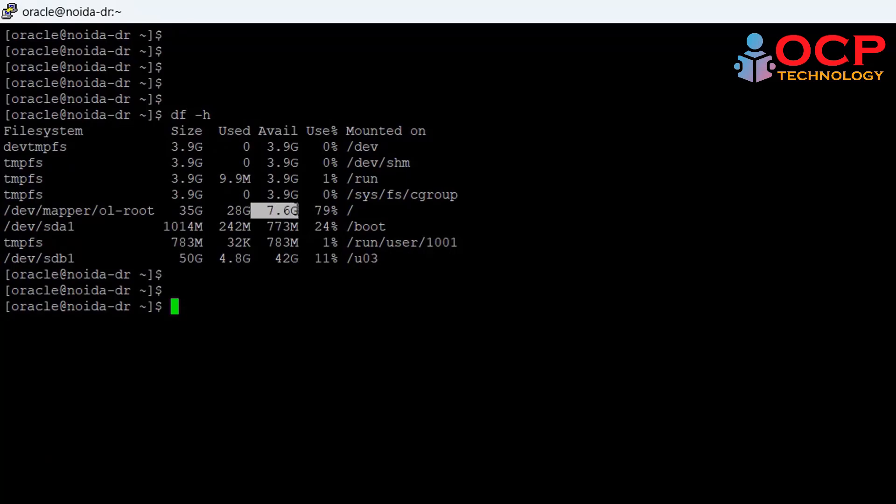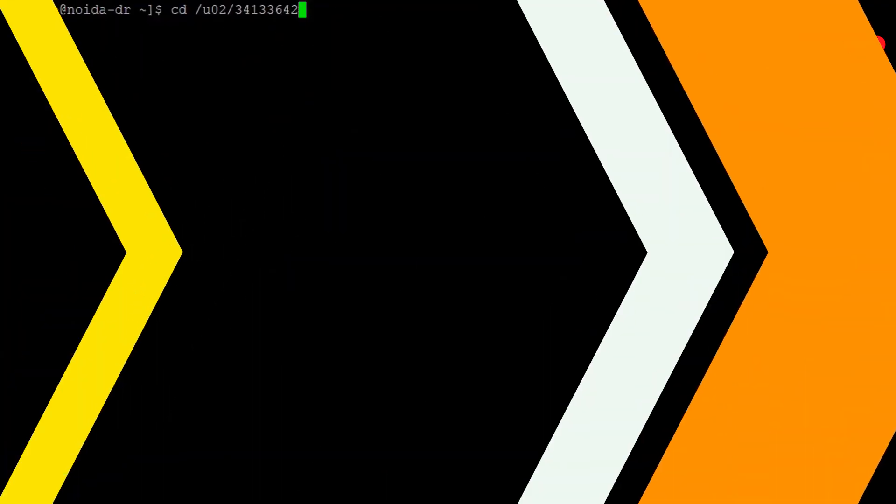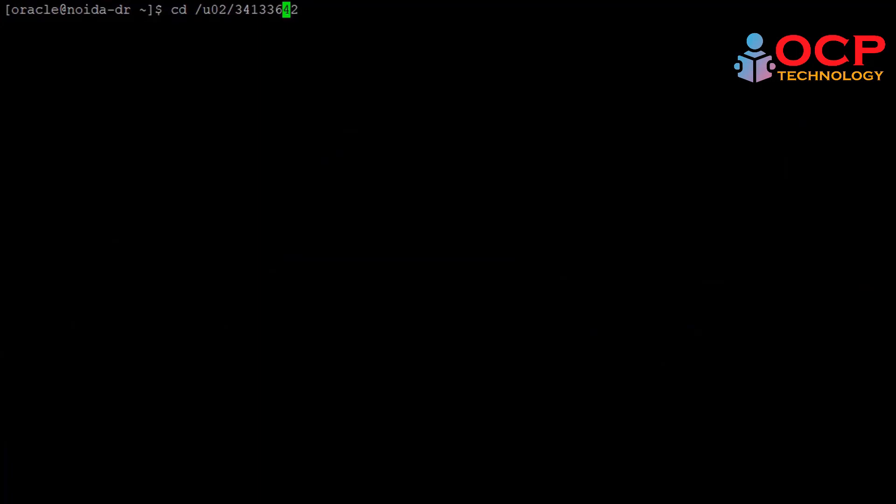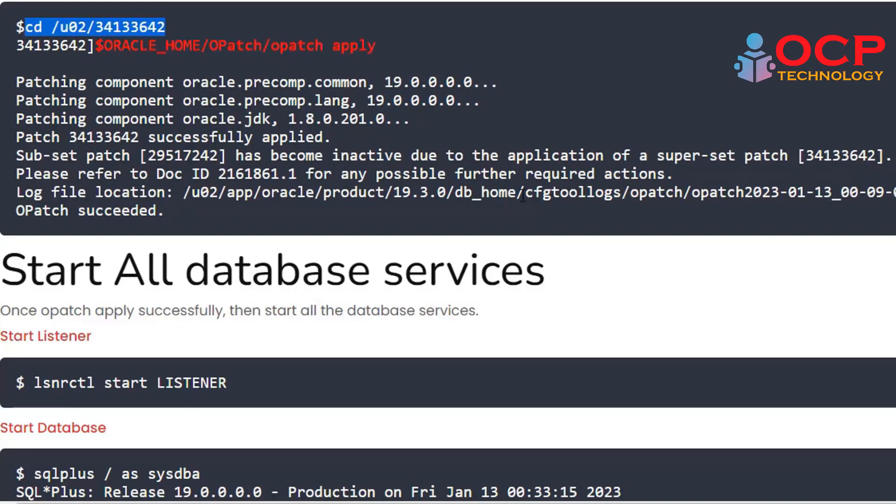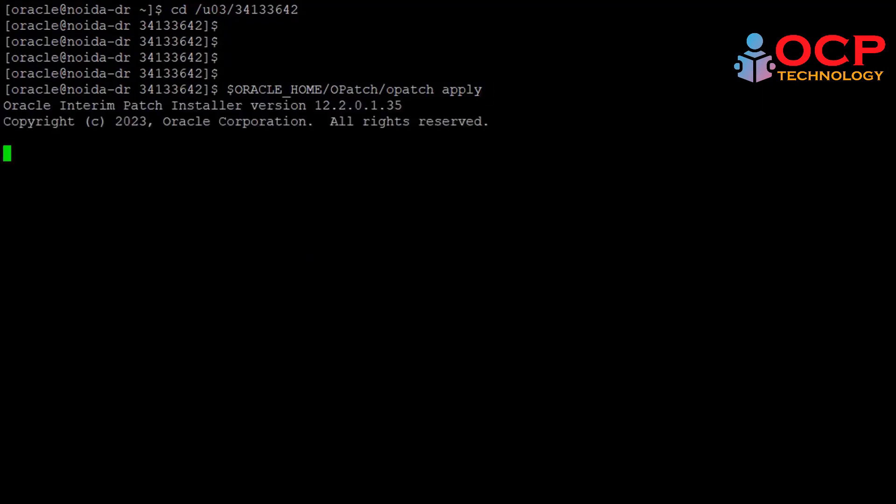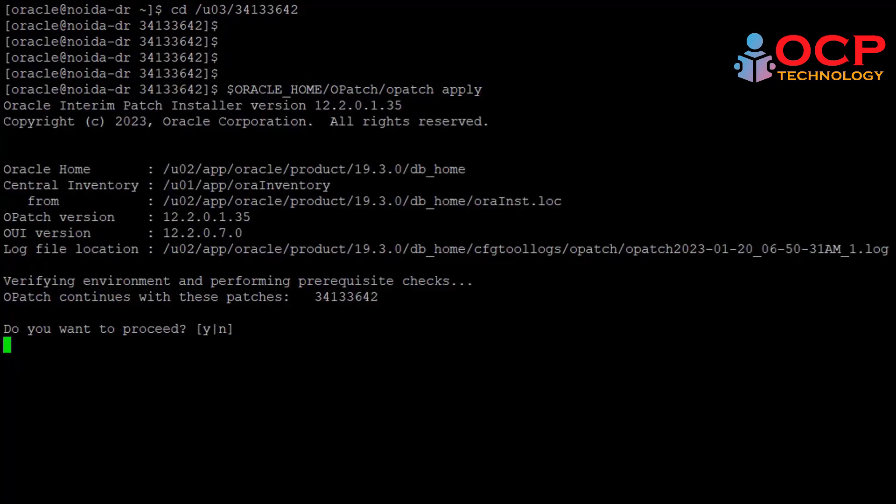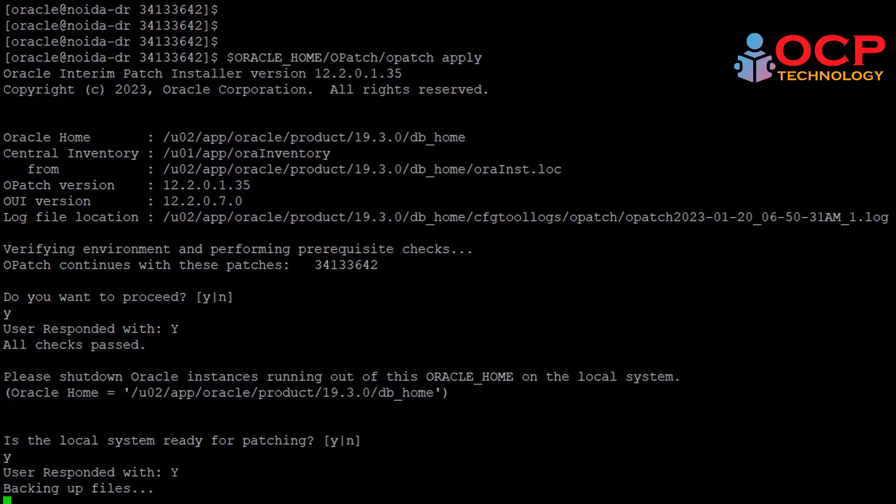Now this is the time to apply the patch. Just follow me. The opatch apply command will apply the patch at binary level. Let me do it quickly. Do you want to proceed? Yes, press the Y button. Okay, it is asking, is the local system ready for patching? Yes, my system is ready for patching. Type Y and enter. It will take a little time. Till then I'm going to fast forward my video.